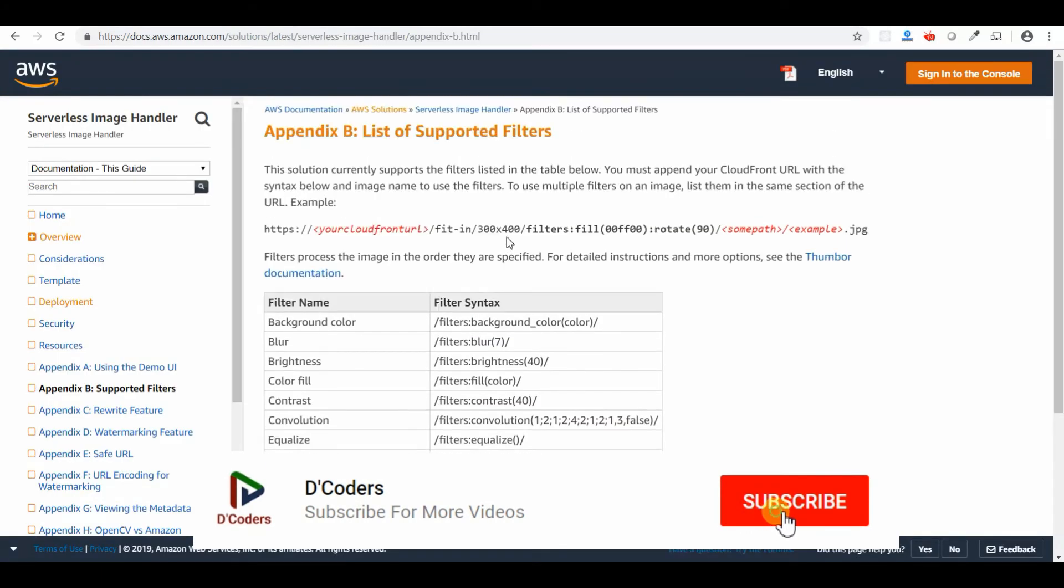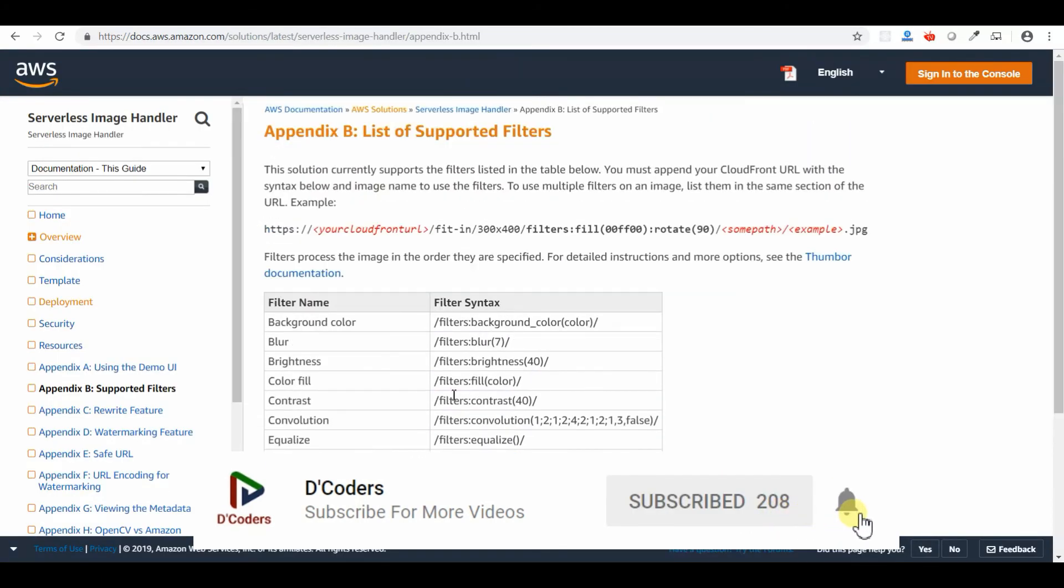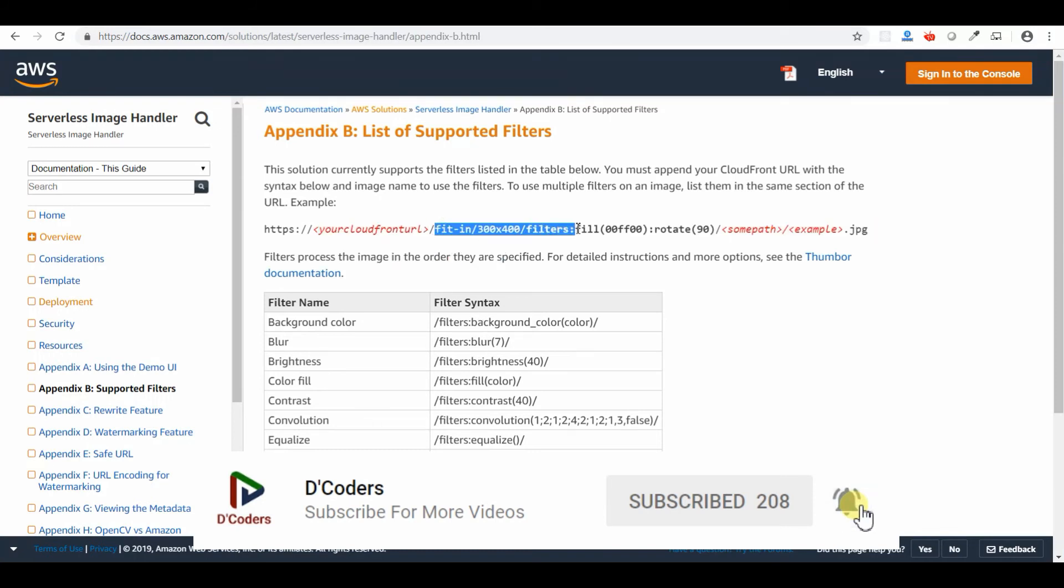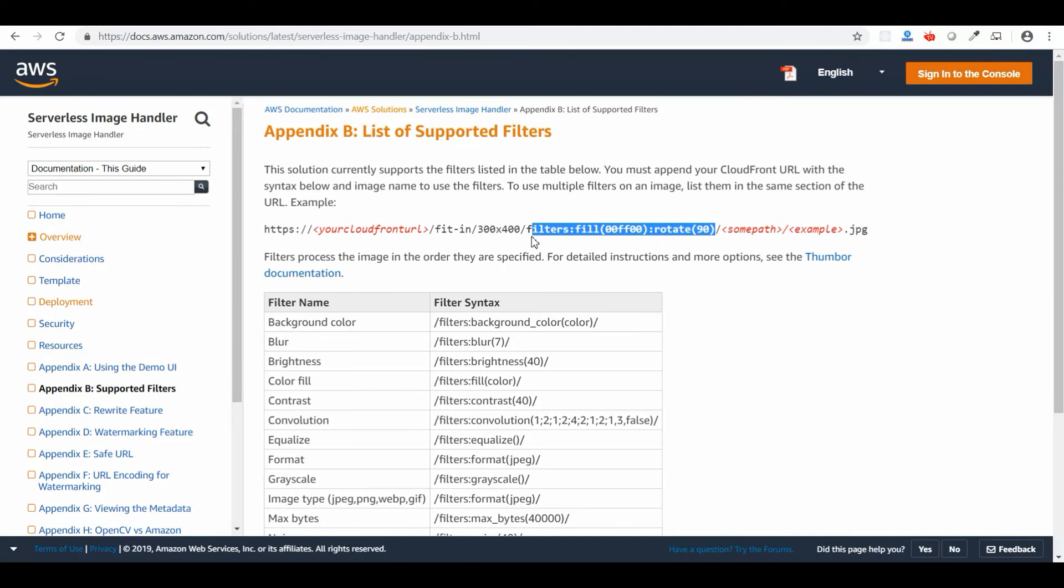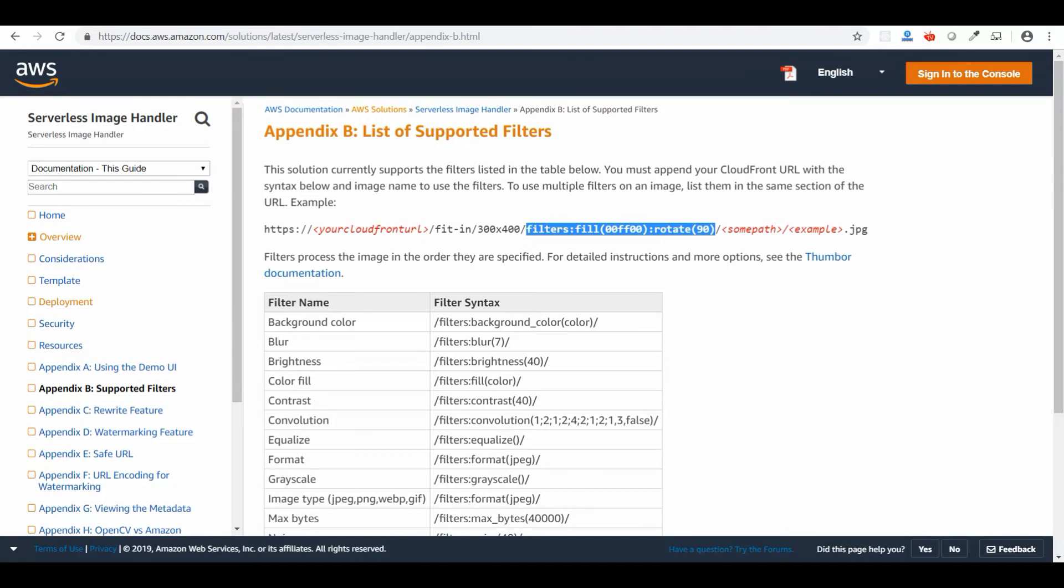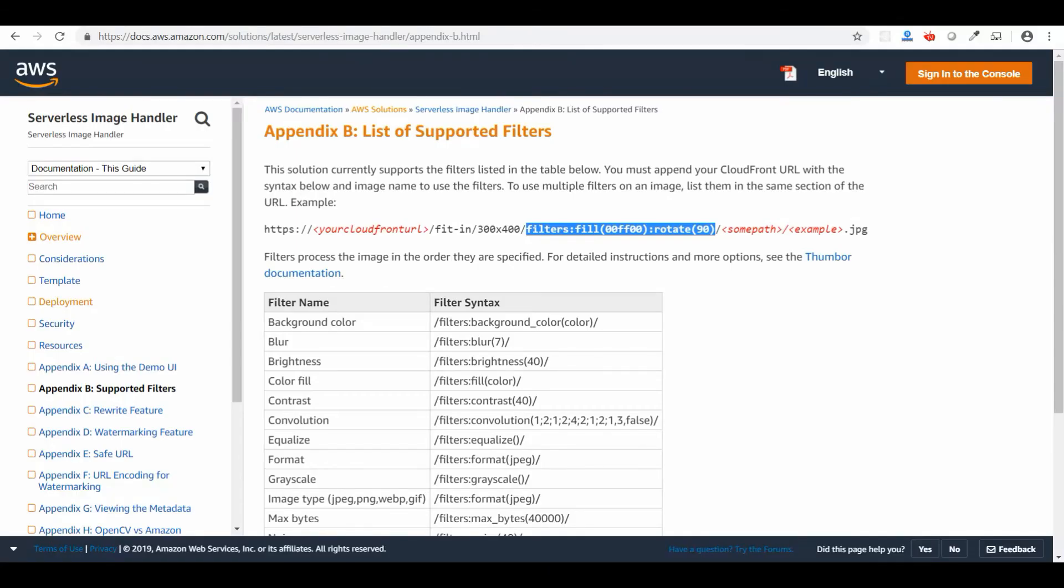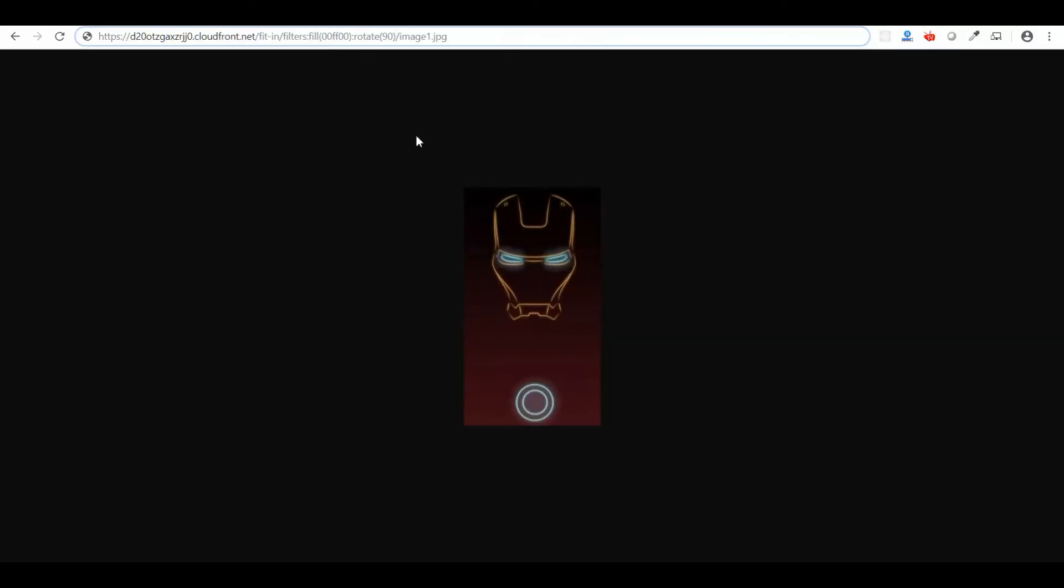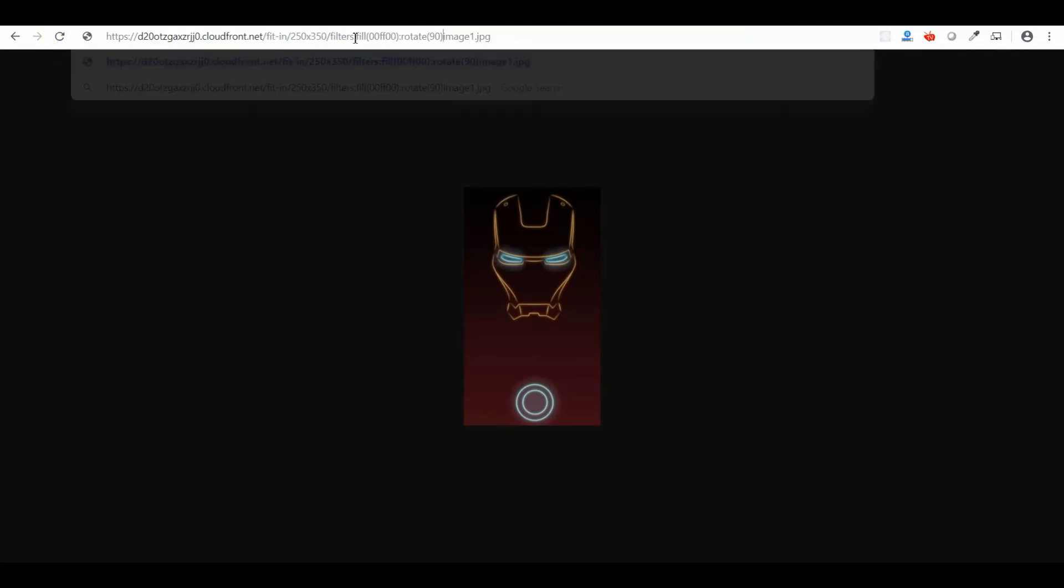I'm going to apply various filters now. I'm going to copy these filters from the sample URL given in the document. For the given image, I'm just going to apply all those filters. I'm filling this with some color and I'm going to rotate the image 90 degrees.